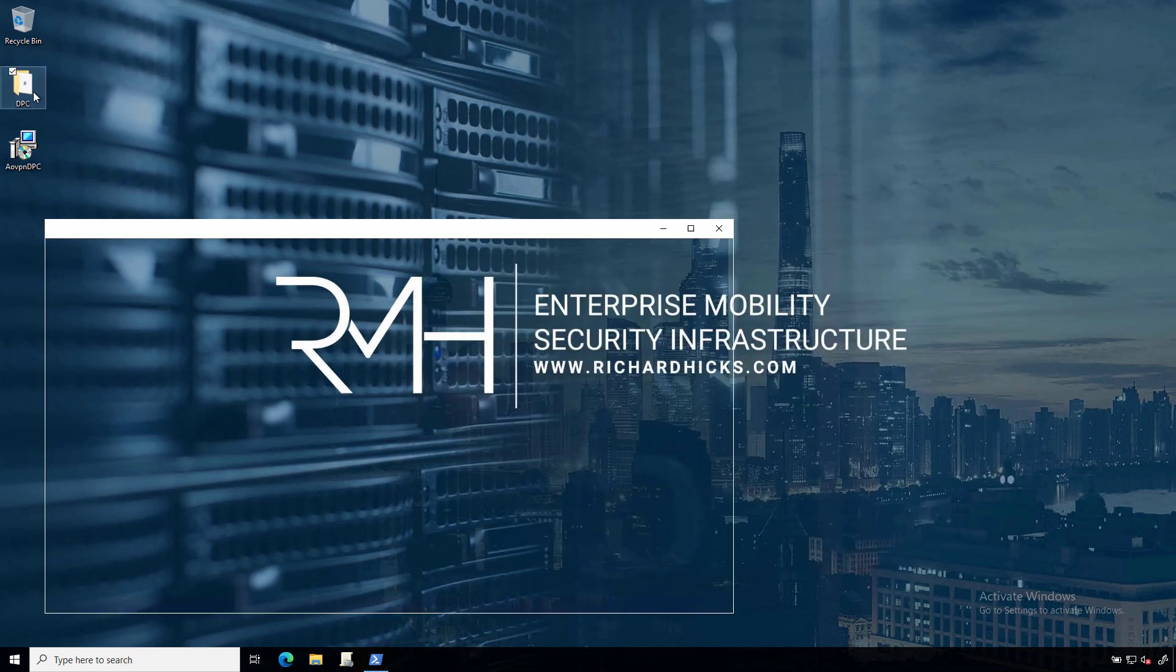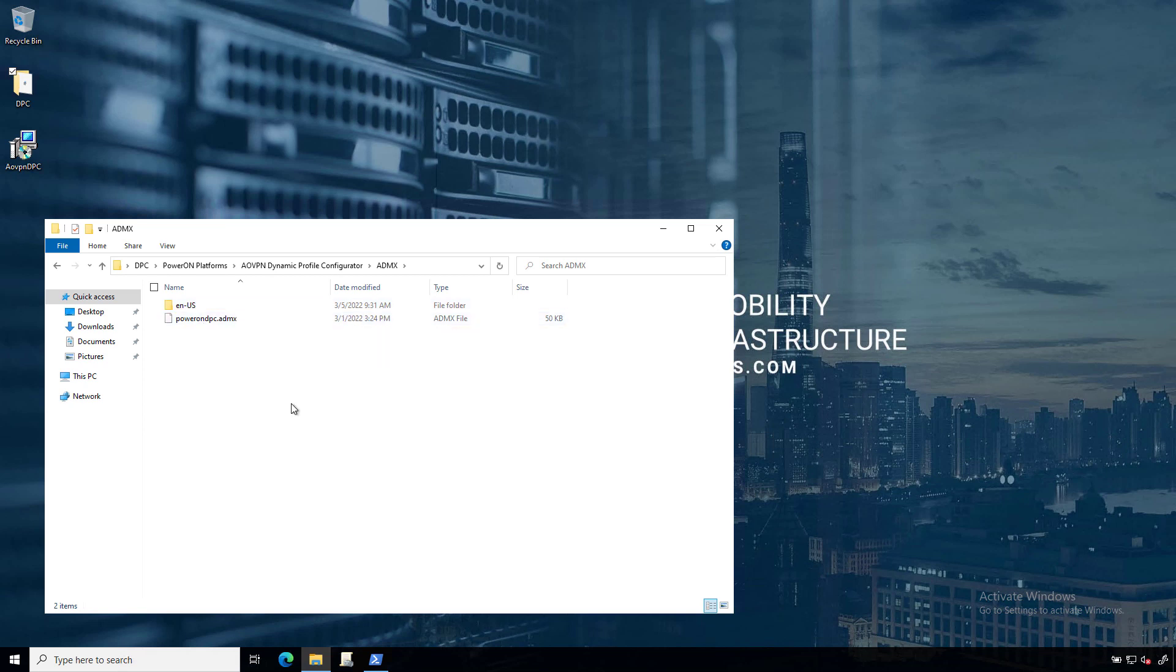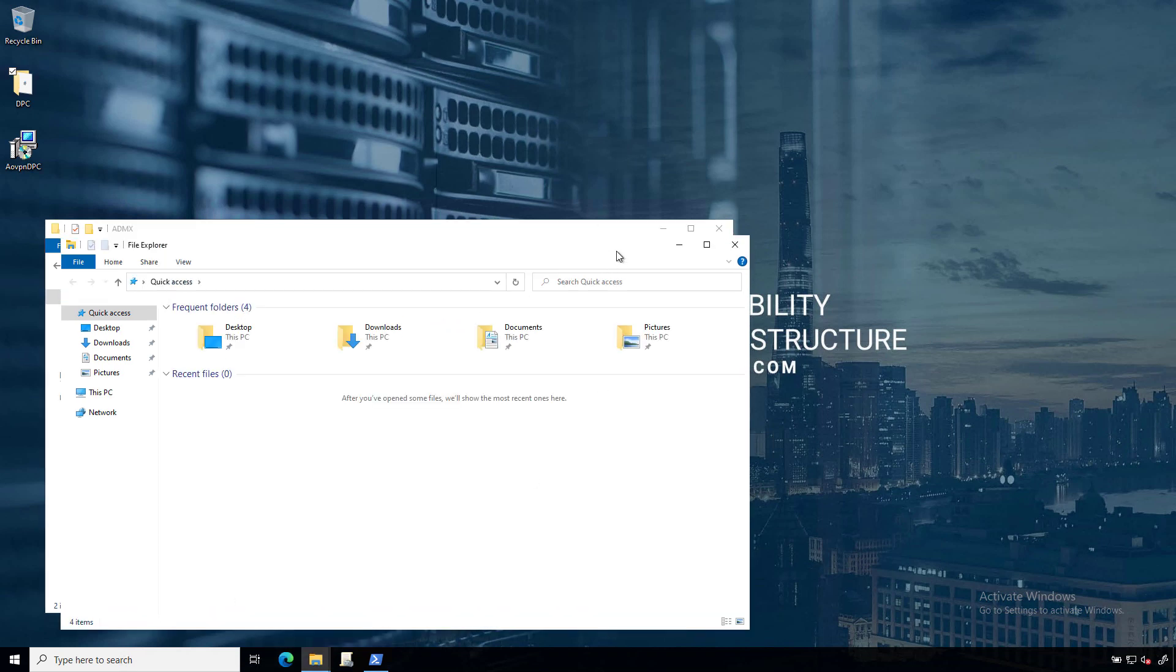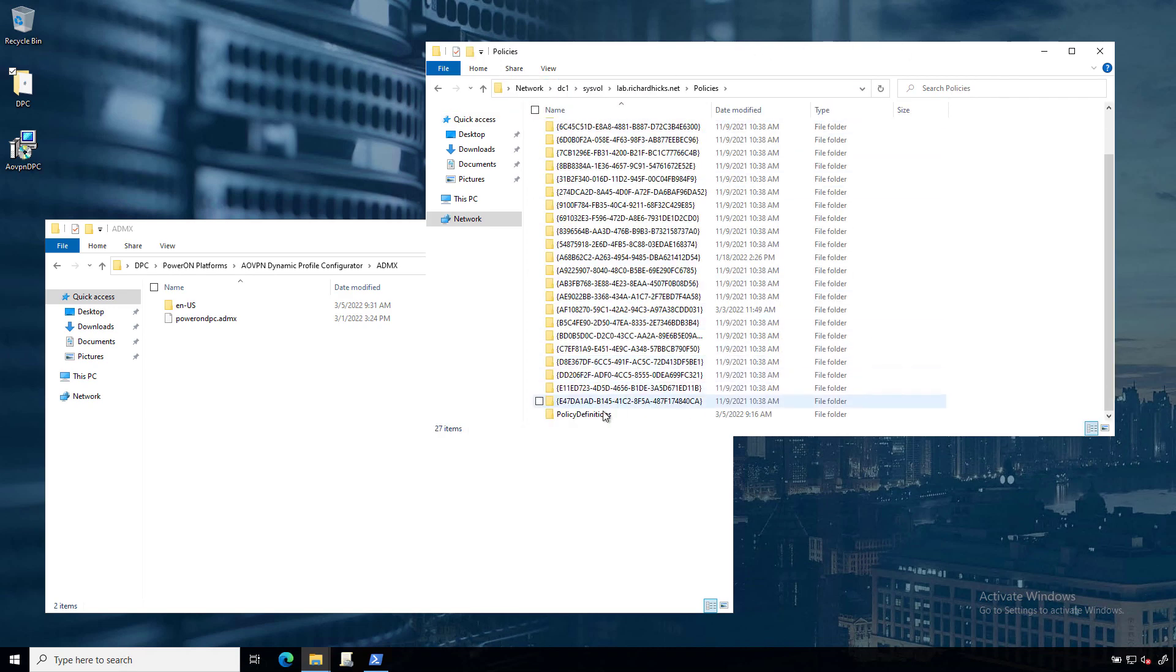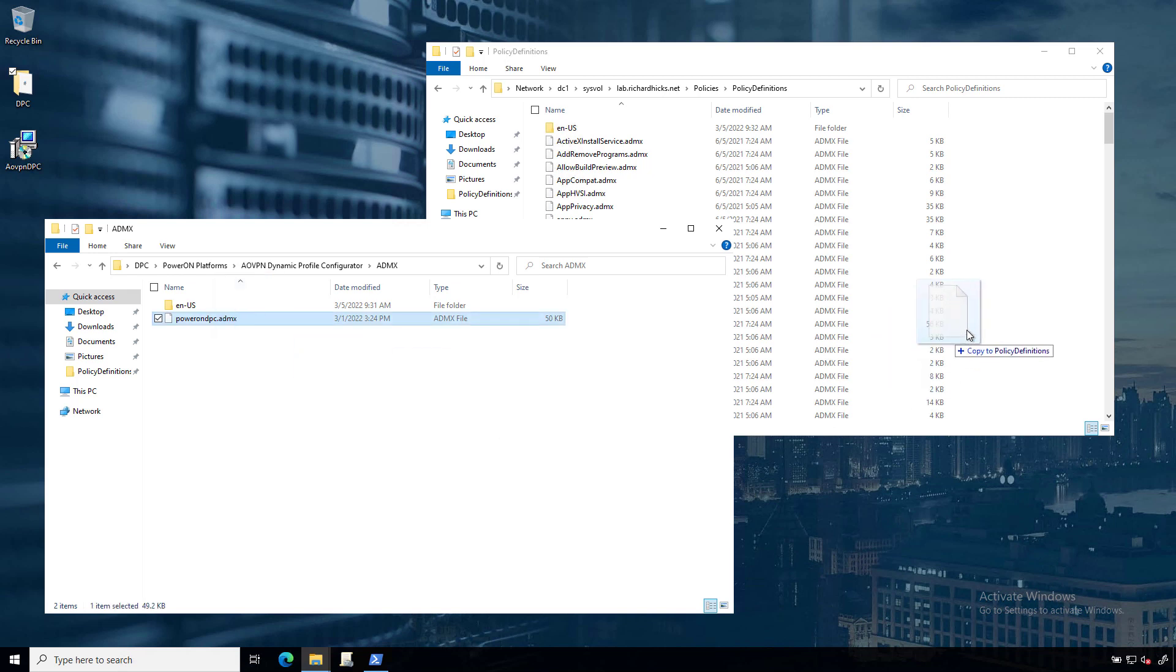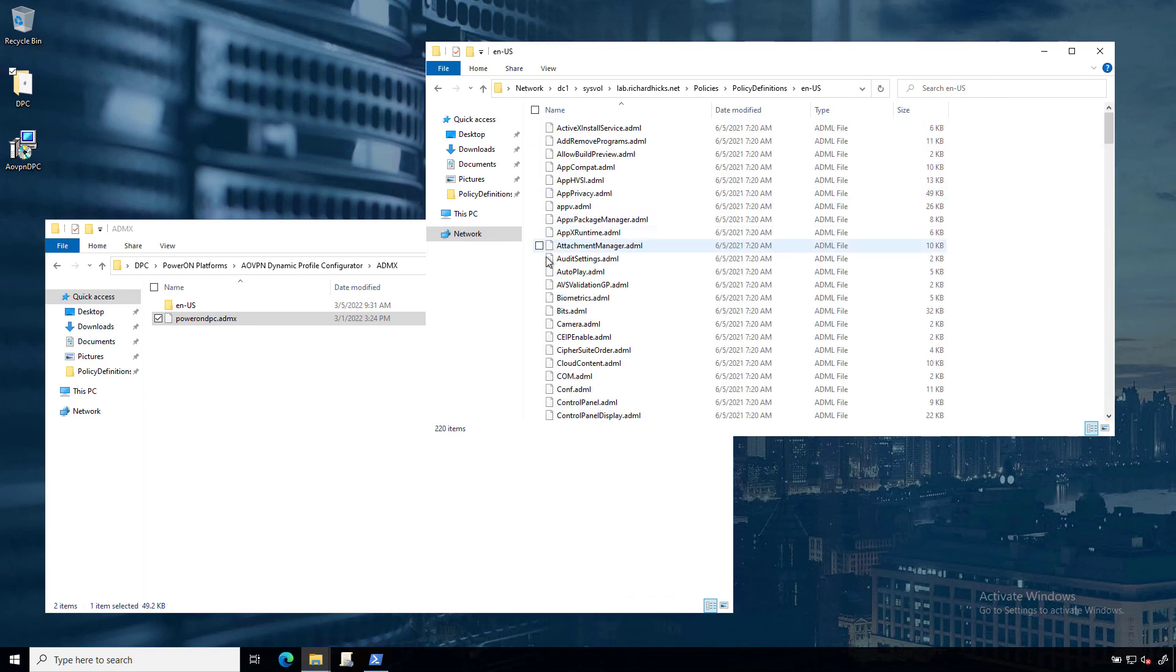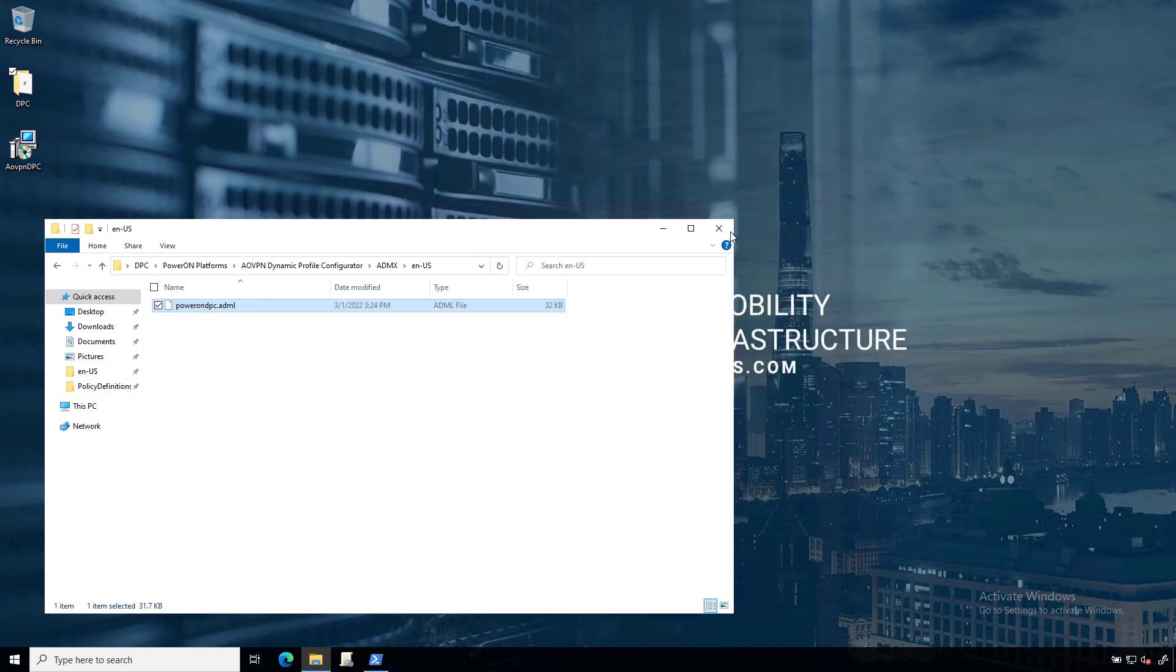So once that's done, we'll open up this folder and navigate to PowerOn Platforms and the Dynamic Profile Configurator folder. We're going to go to the ADMX folder, and here are our Active Directory group policy template files. So I'm going to open another File Explorer window here and navigate to the SysVol folder on my domain controller. I'm going to dive into the Policies folder. The Policy Definitions folder is where we're going to copy these to. So I'm going to copy the ADMX file to the Policy Definitions folder on my domain controller. Then I'm going to go to the Language folder here and install this ADML file there as well. So that's it.